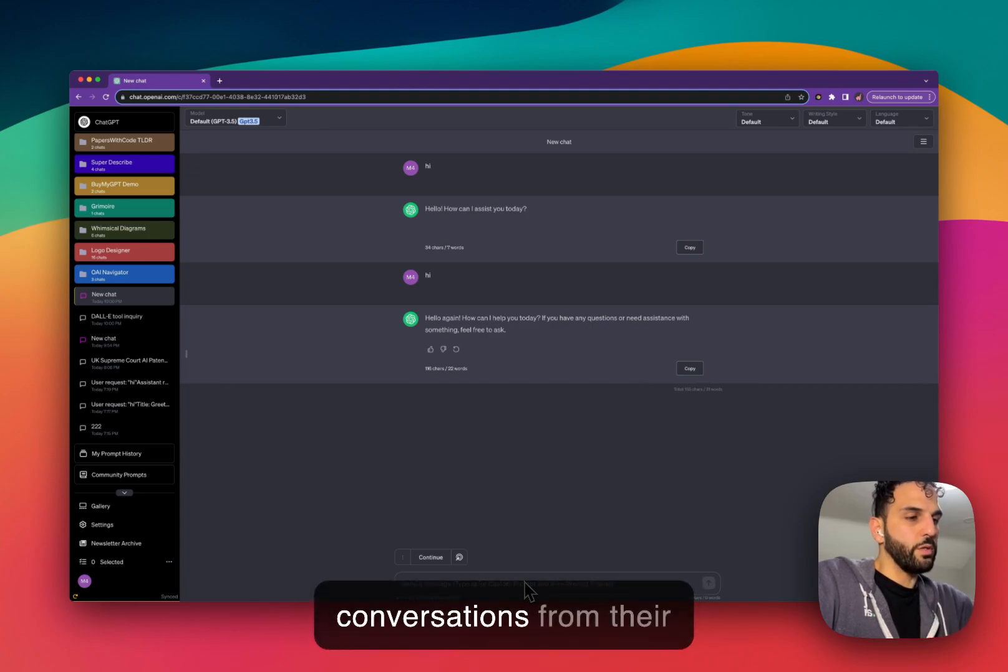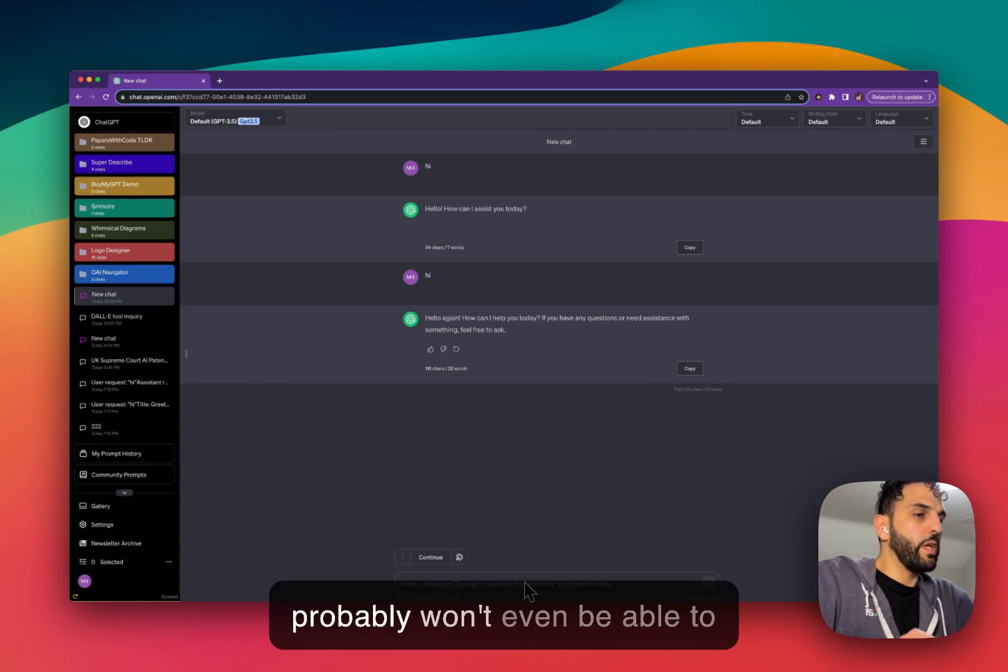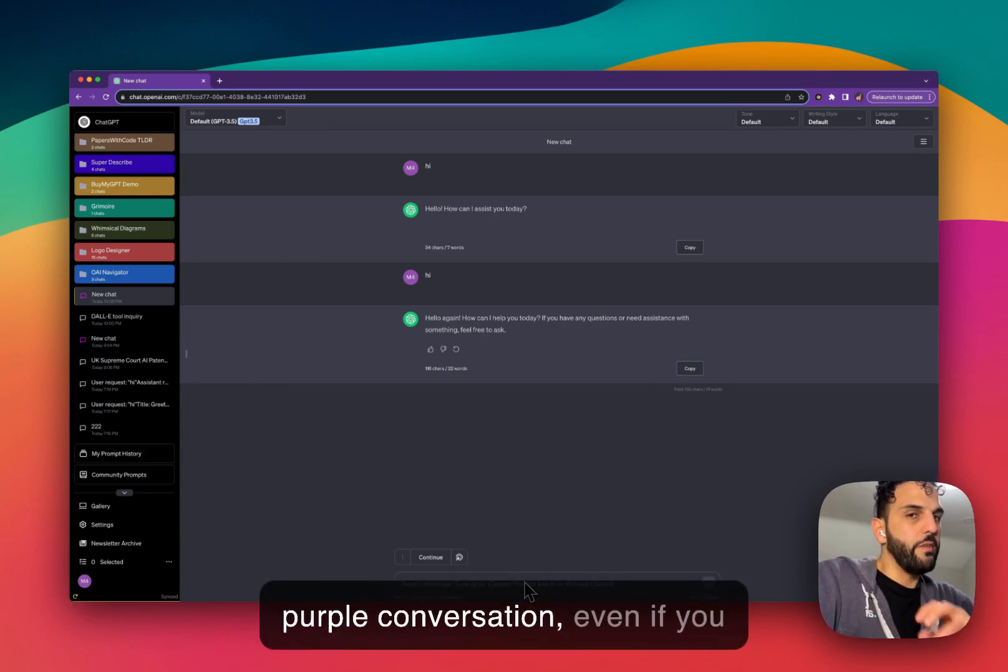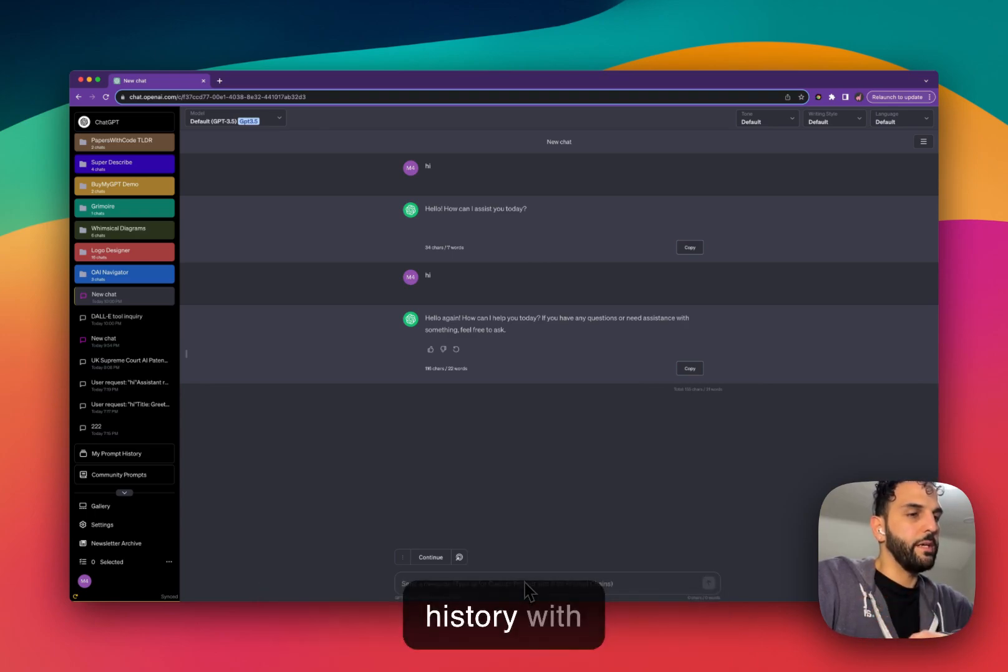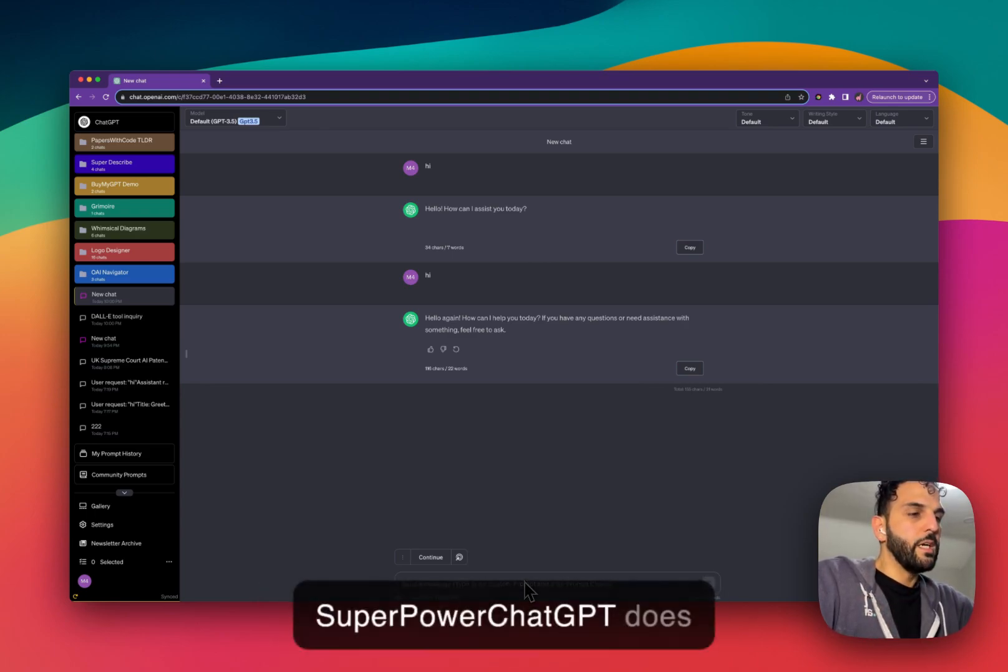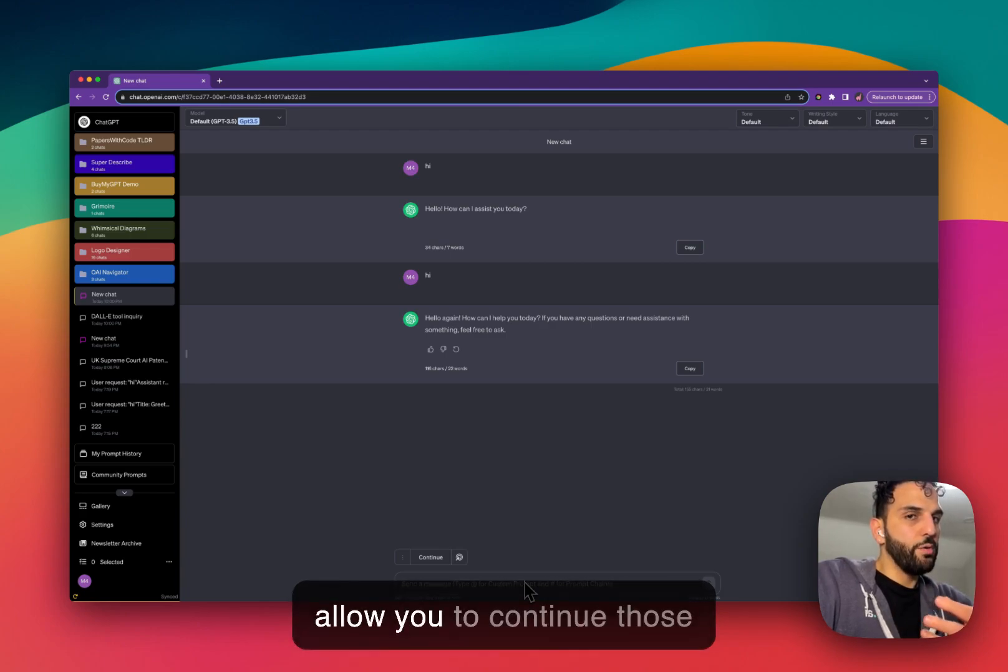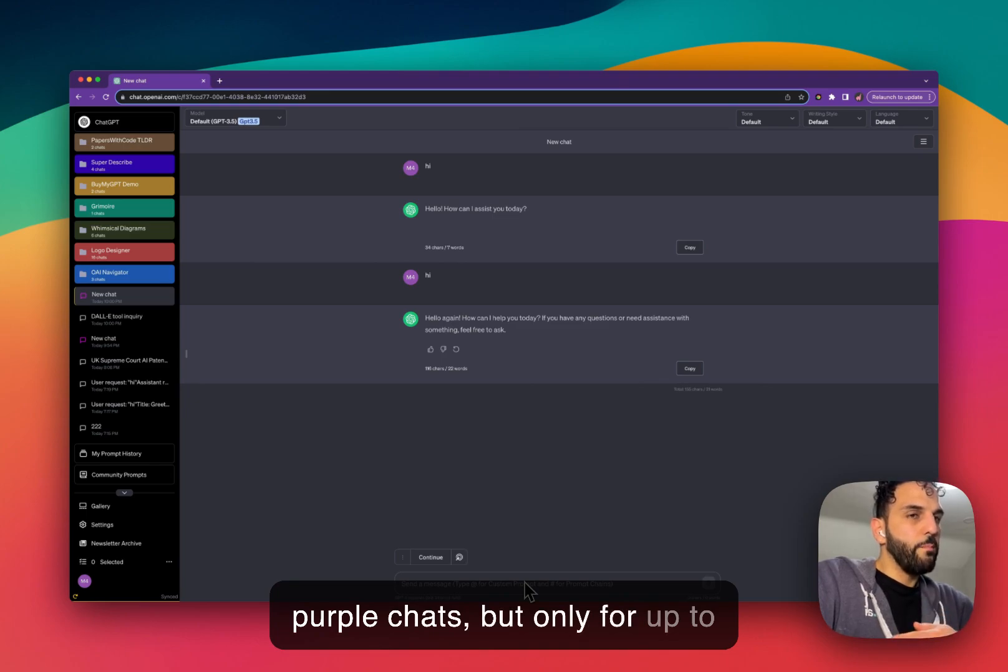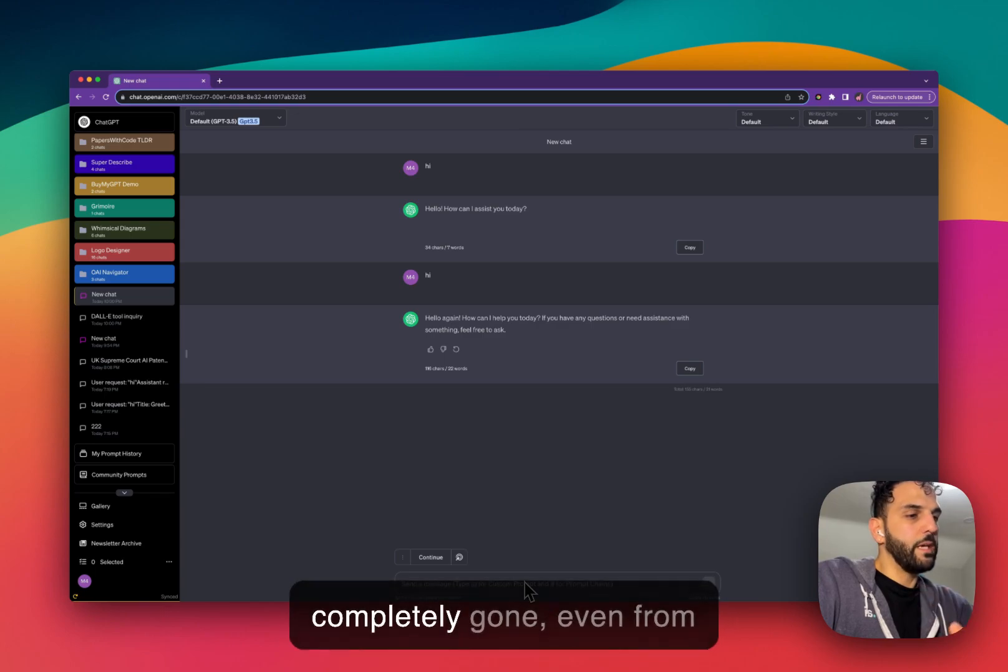Because after 30 days, OpenAI will remove those conversations from their database completely, and you probably won't even be able to continue that purple conversation, even if you have it in the sidebar in your history with Superpower ChatGPT. So Superpower ChatGPT does allow you to continue those purple chats, but only for up to 30 days.